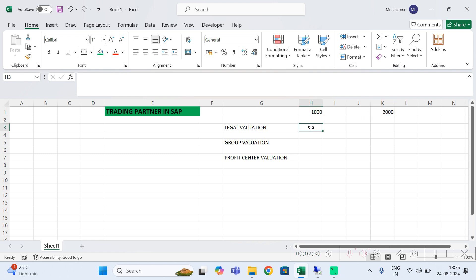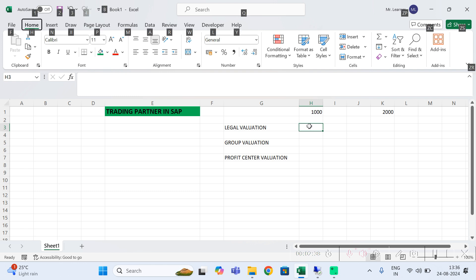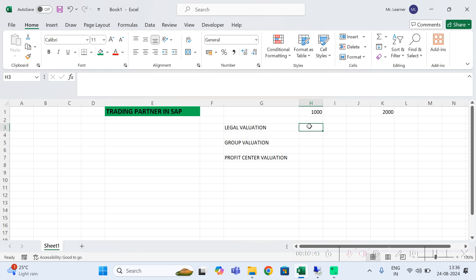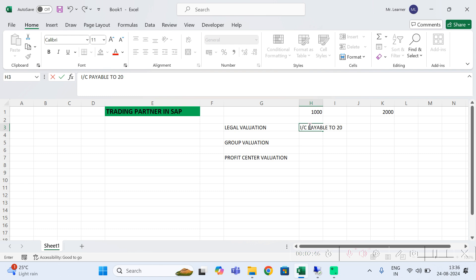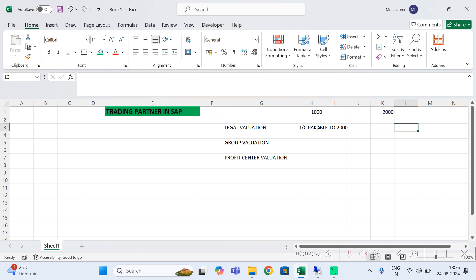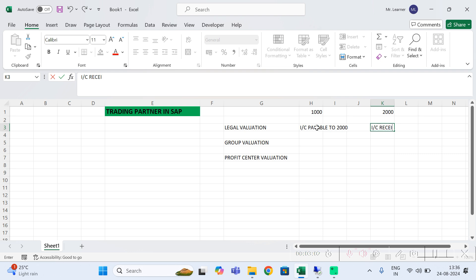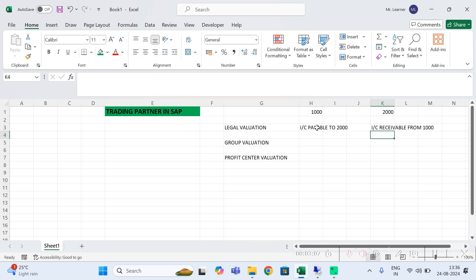Now when company code 1000 is buying from company code 2000, company code 1000 will show it as an intercompany payable to company code 2000 in the balance sheet. Similarly, company code 2000 will show an intercompany receivable from company code 1000.